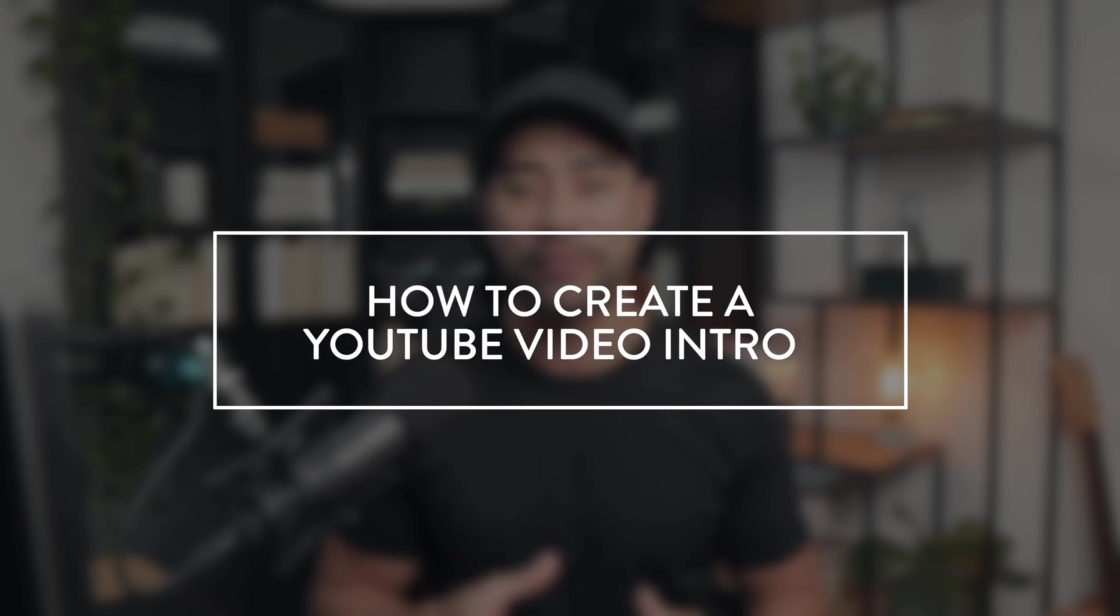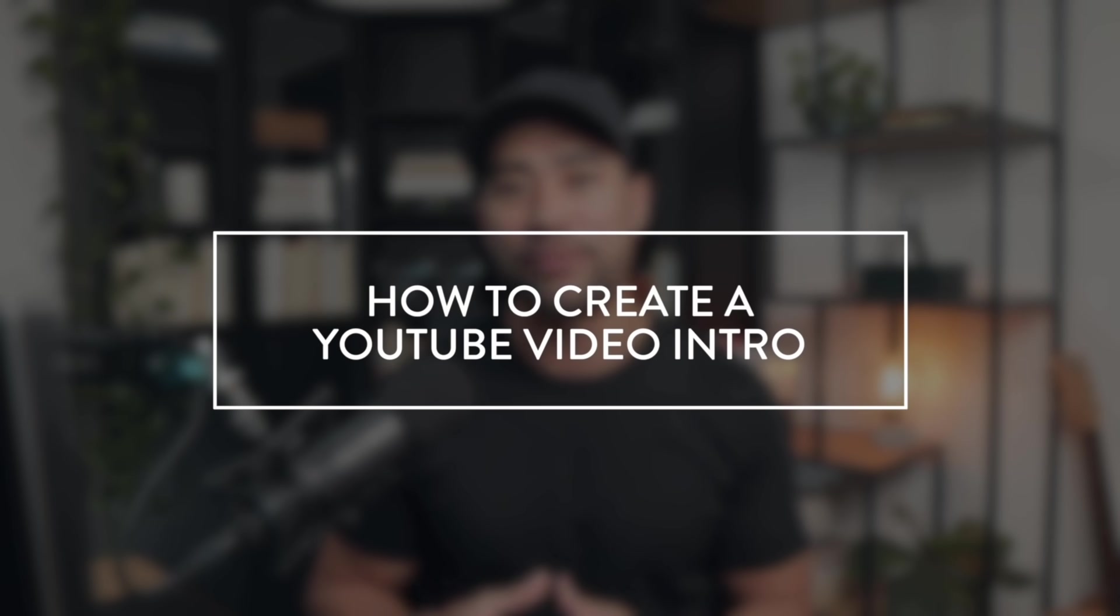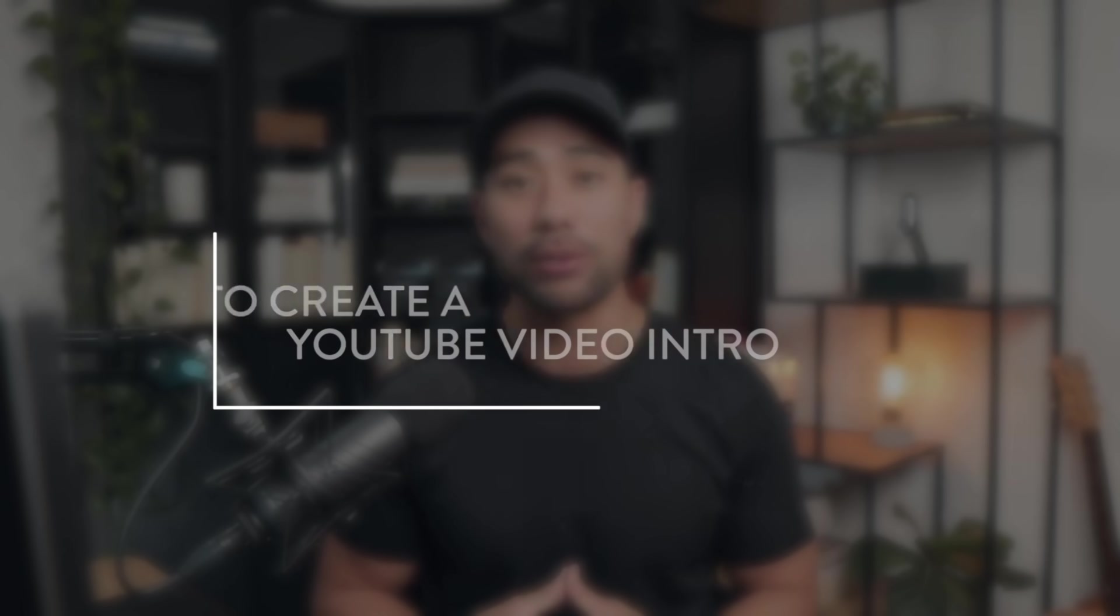In this step-by-step tutorial, you're going to learn how to create a professional YouTube video intro that includes music and animated text. I'm going to show you how to quickly and easily do it all using Canva.